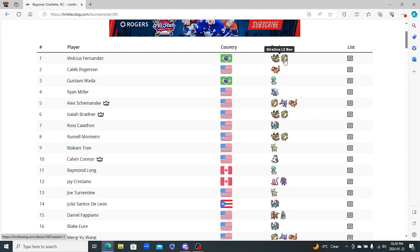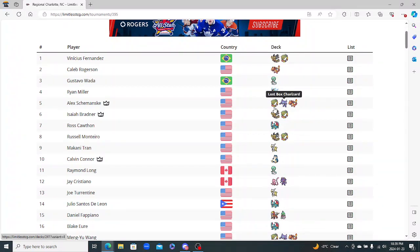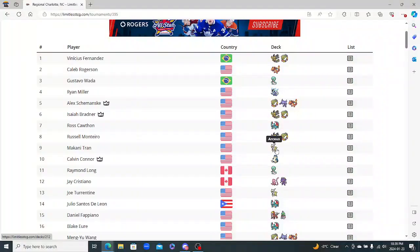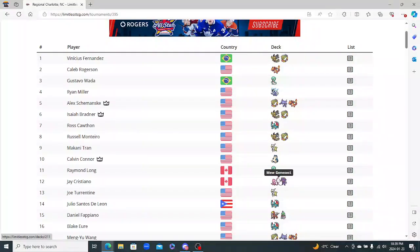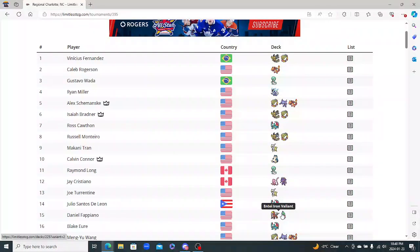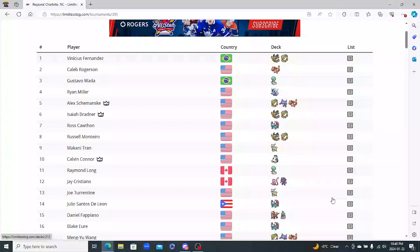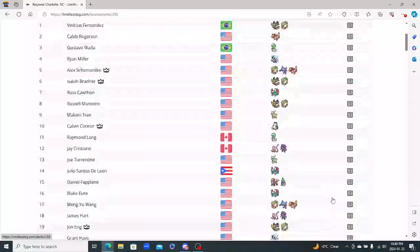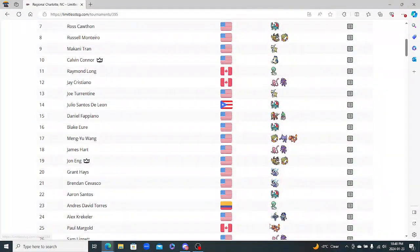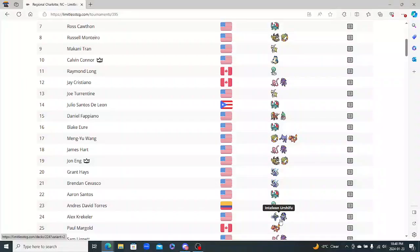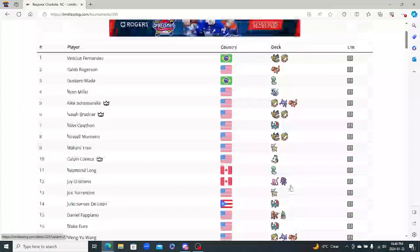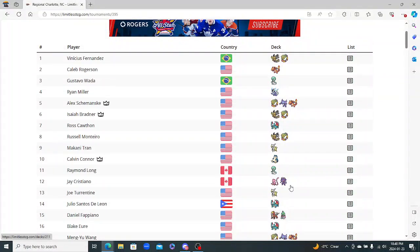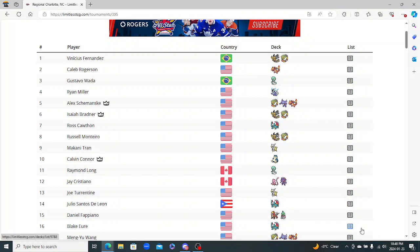We got Giratina, Charizard, Gardevoir, Miraidon, Lost Box, Charizard, Roaring Moon, Arceus deck, Snorlax Stall, Mew Genesect, Entei Valiant - which is really cool - and then obviously some of the other decks that didn't make it, like Rapid Strike Urshifu down here. There was a lot of decks played at this tournament. So without further ado, let's get into the decks.